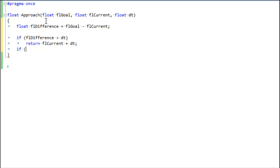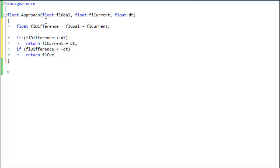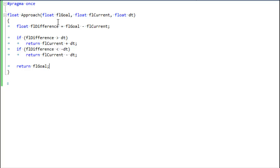...then the difference is going to be negative. So we have to flip this around — we say if it's less than negative DT, then we return current minus DT. Now we have an approach function that can either interpolate us up or down. If we are in range of our goal, we just return the goal. That is the approach function — now let's put it into action.